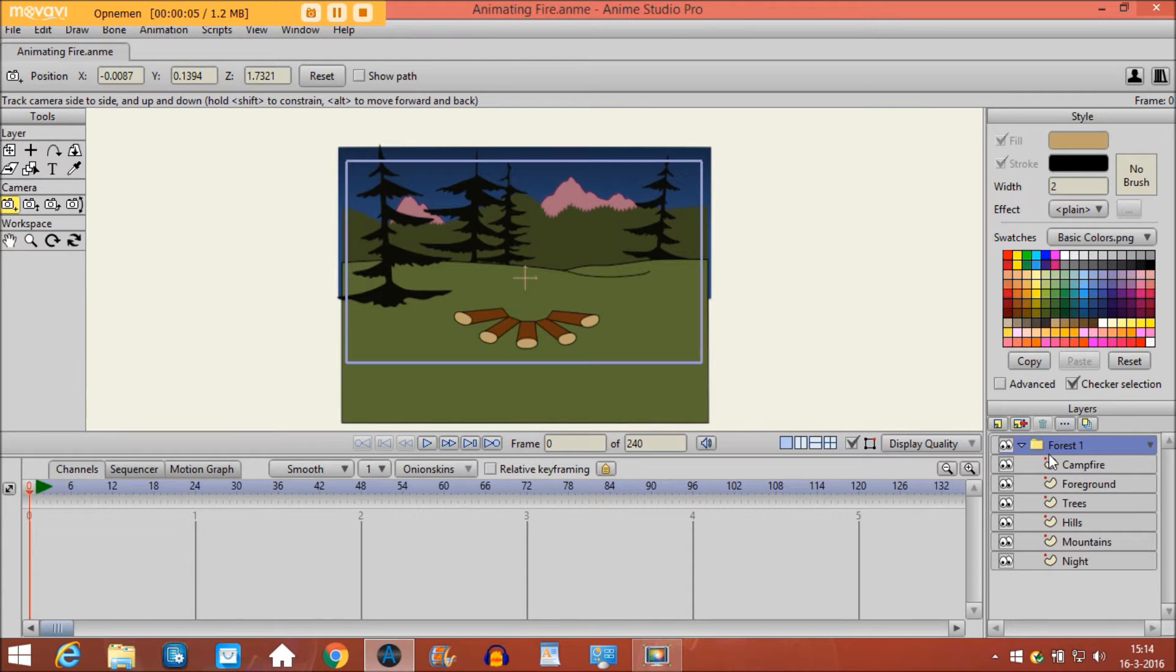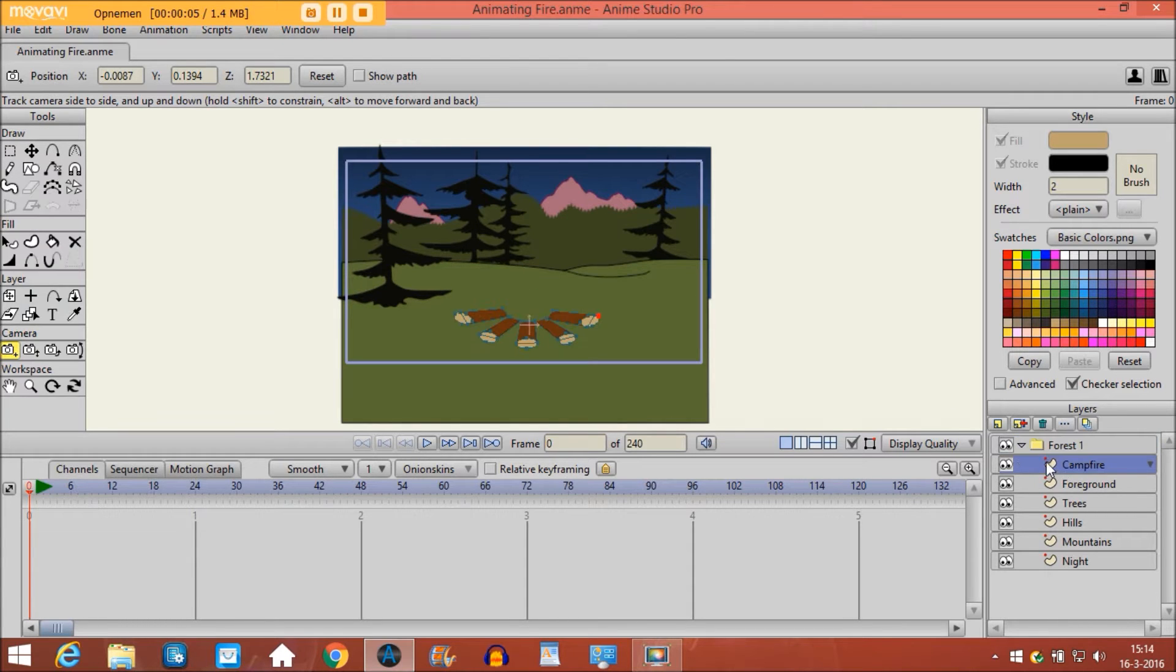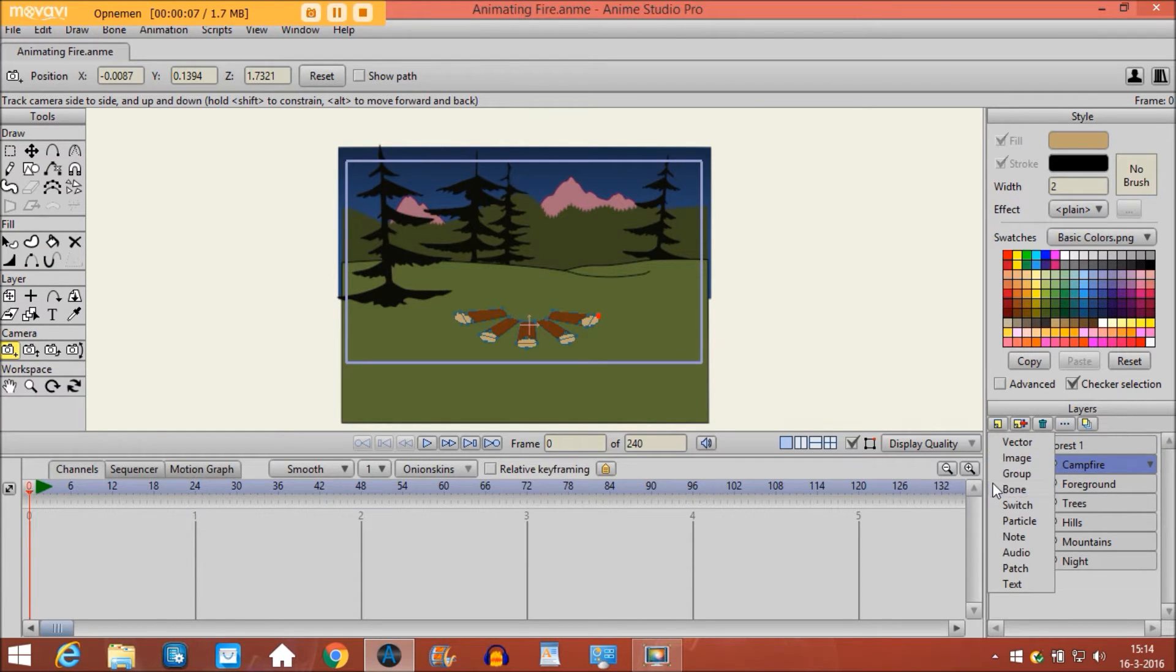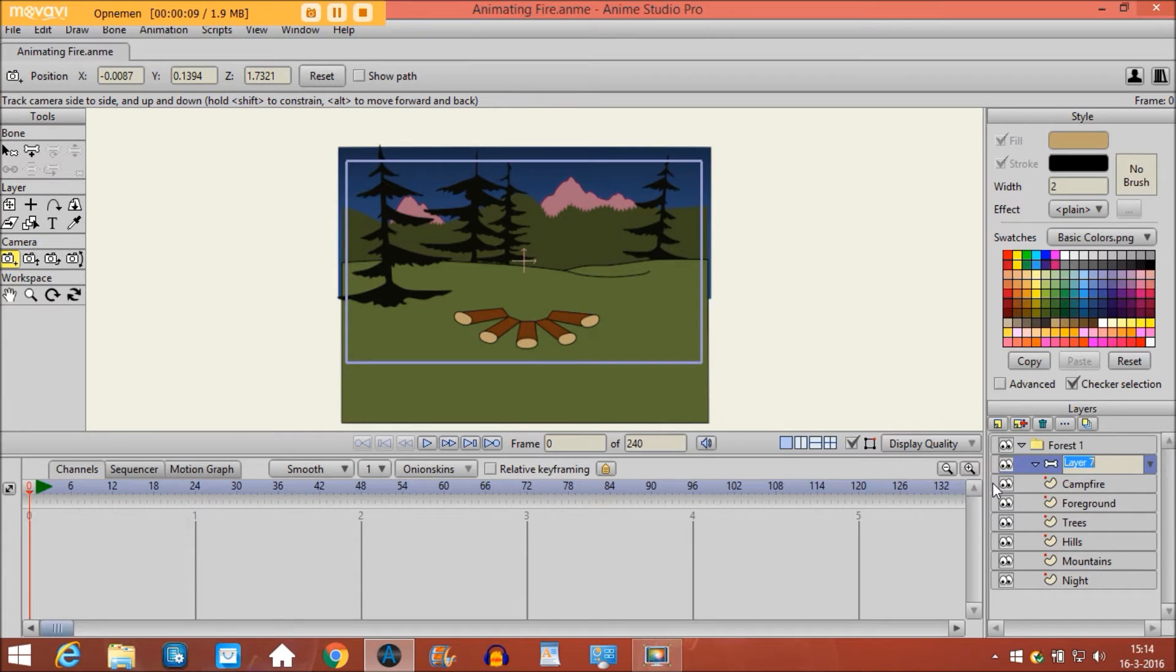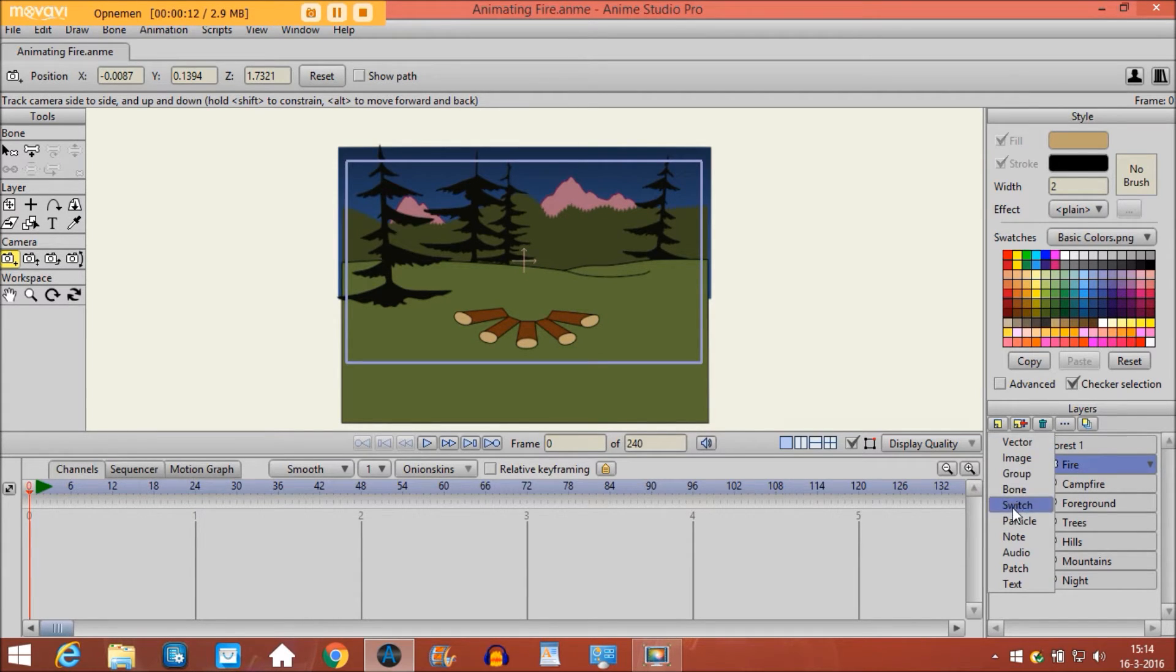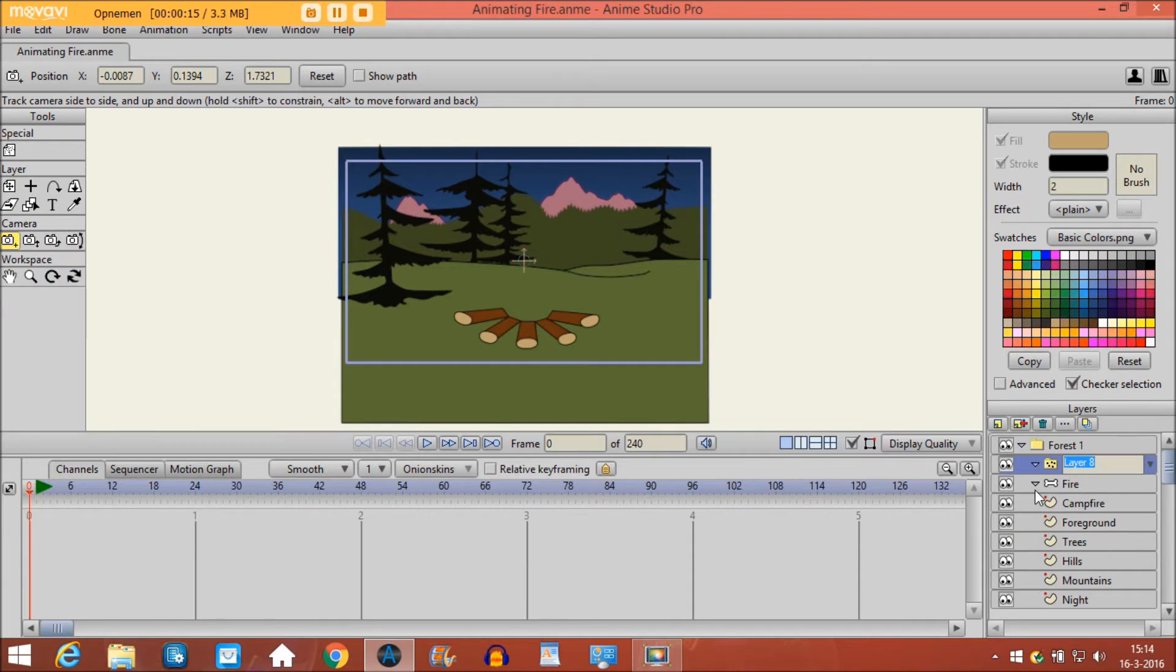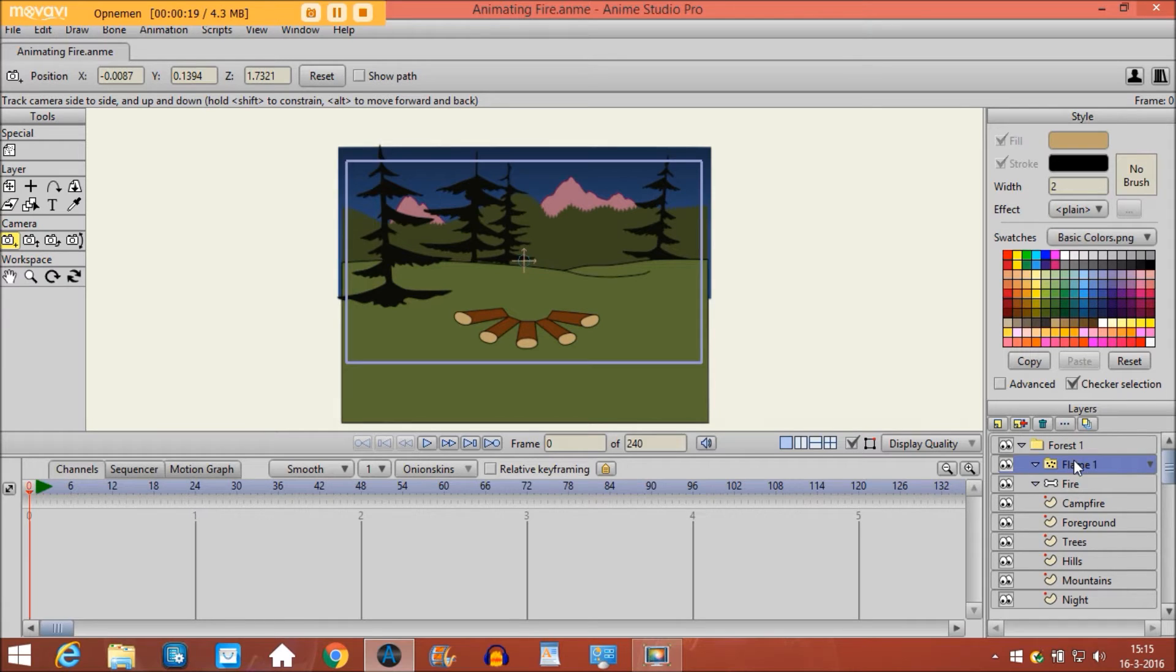First we are going to make a bone layer and we'll name it fire, and then I'm going to make a particle layer and name it flame1 and I put it inside the bone layer.